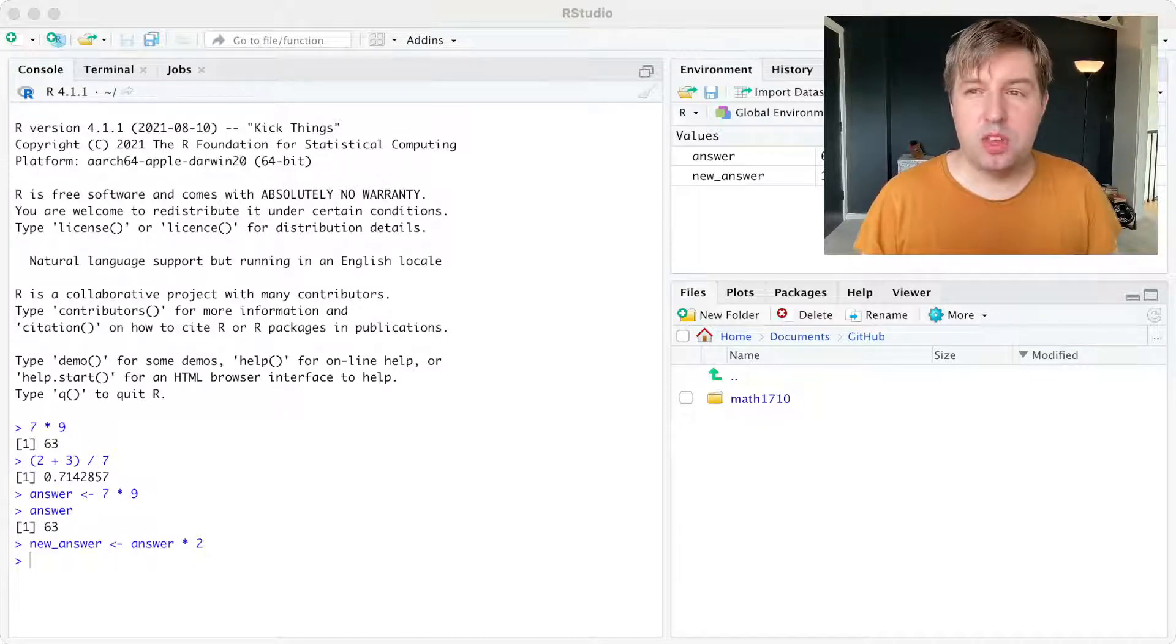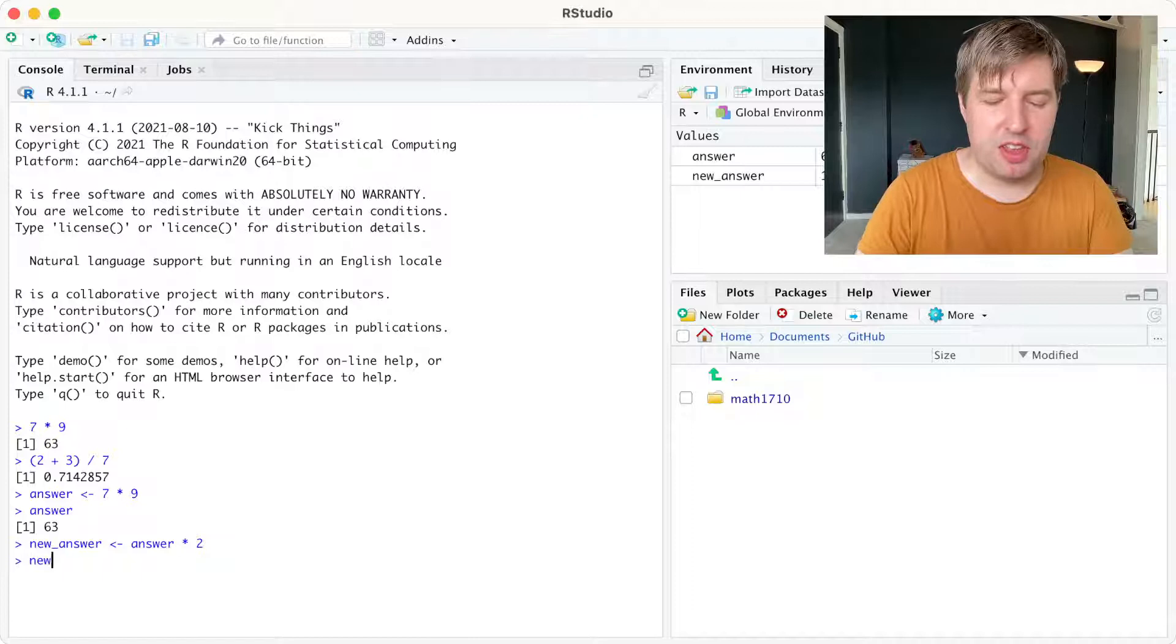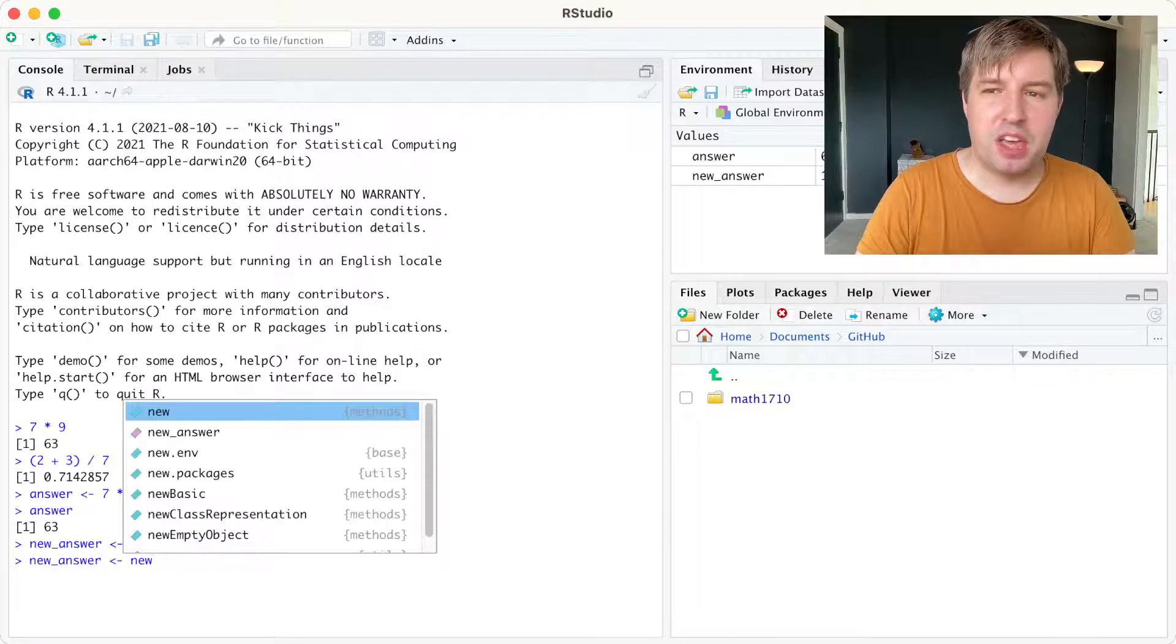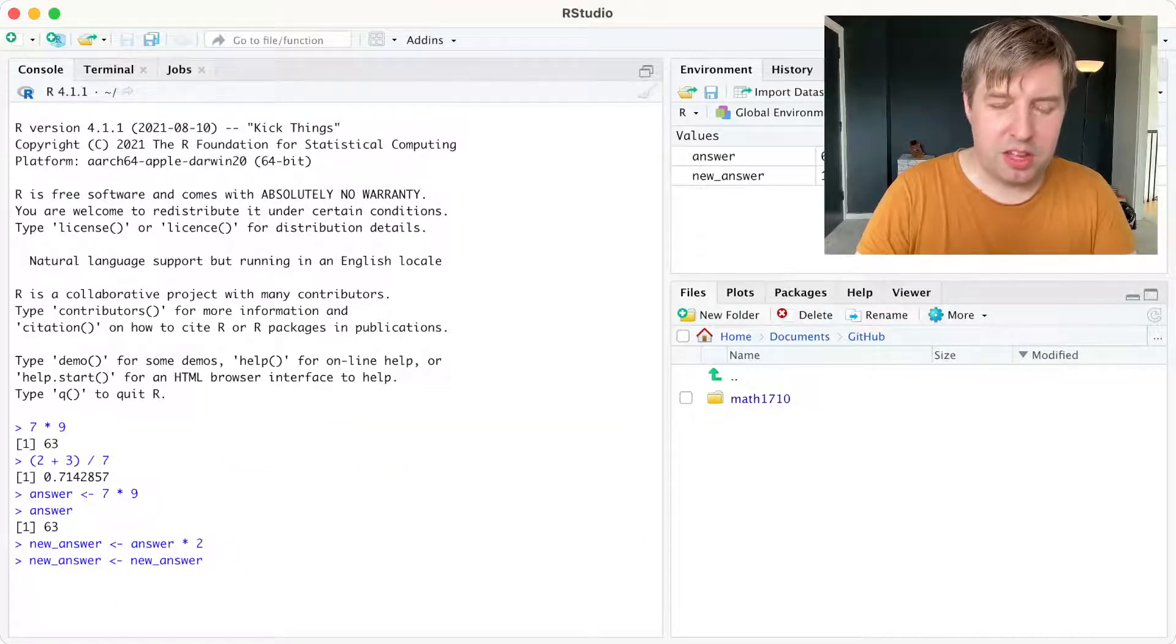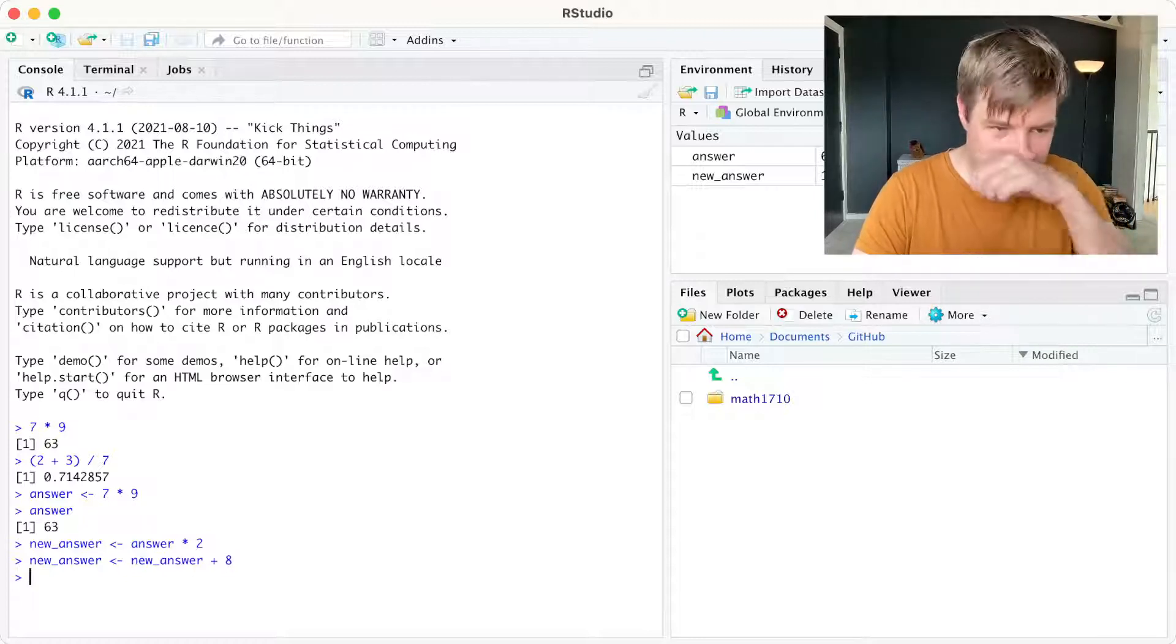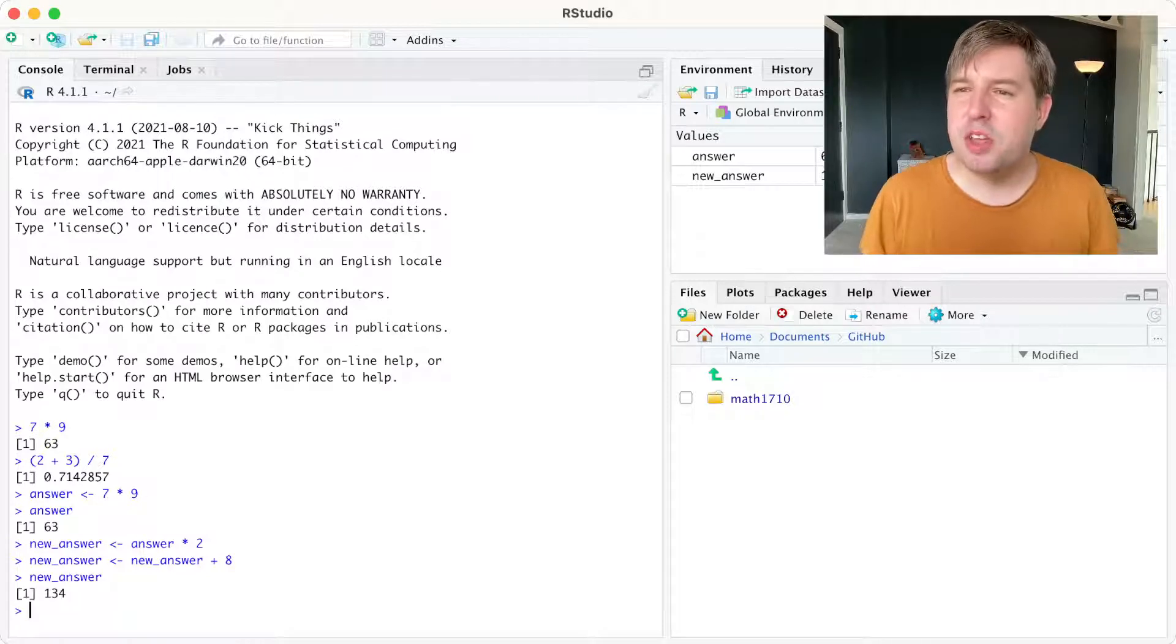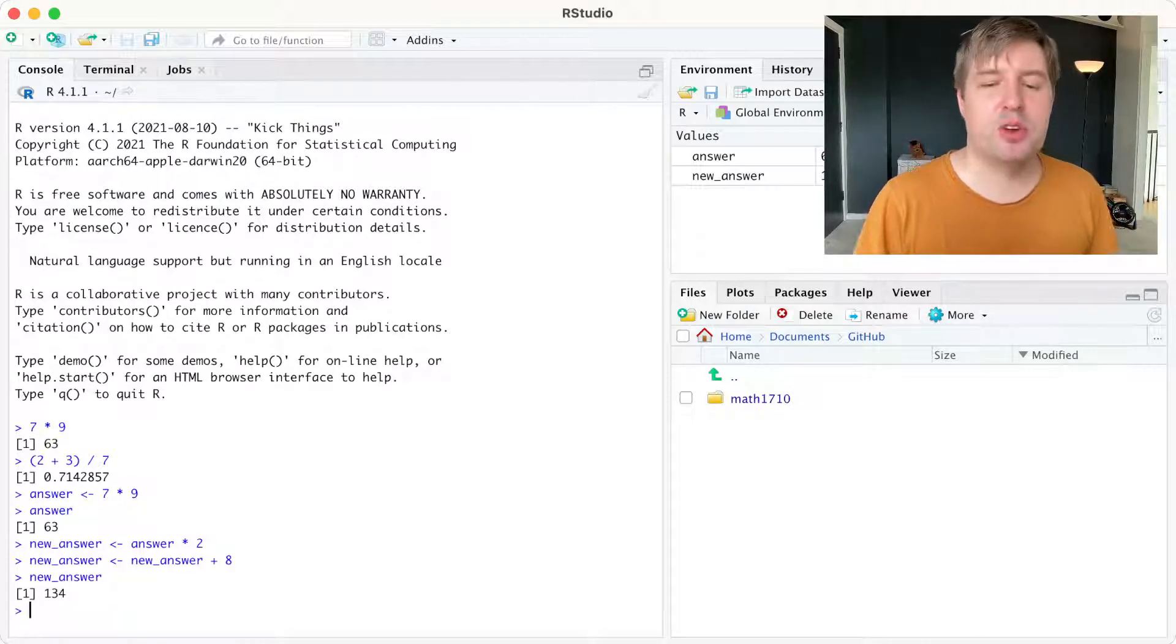You can also do slightly wacky seeming things, like assign an object in terms of itself. So if I decide that new answer was actually too small, and I want to increase it by 8, then I can set new answer to be new answer plus 8. And so I've defined it in terms of itself. It might seem a bit weird to mathematicians, but that's a thing that's very useful in programming.